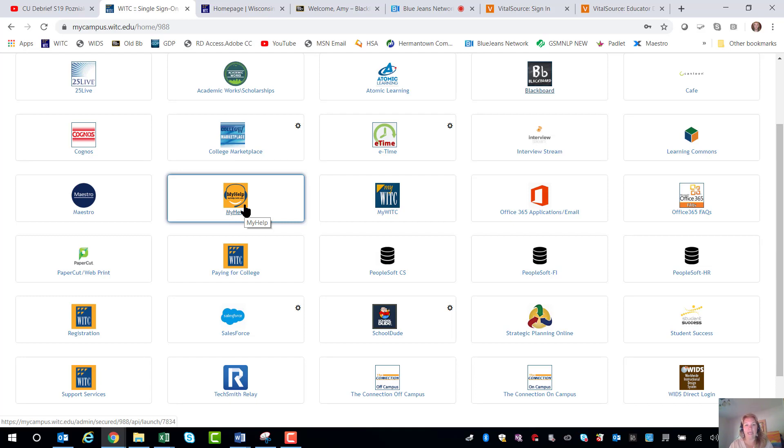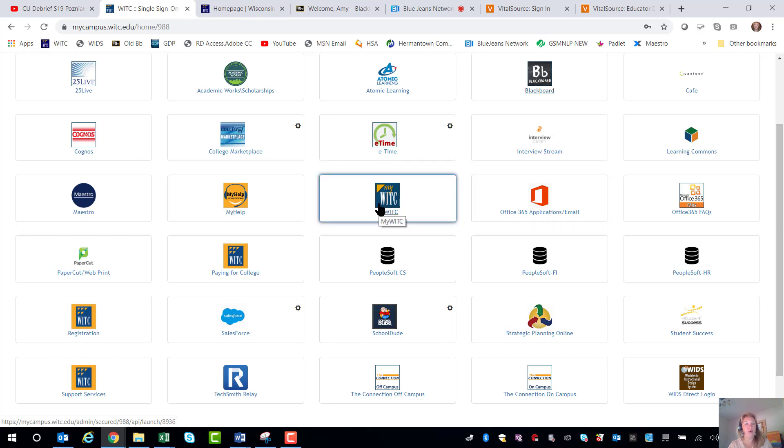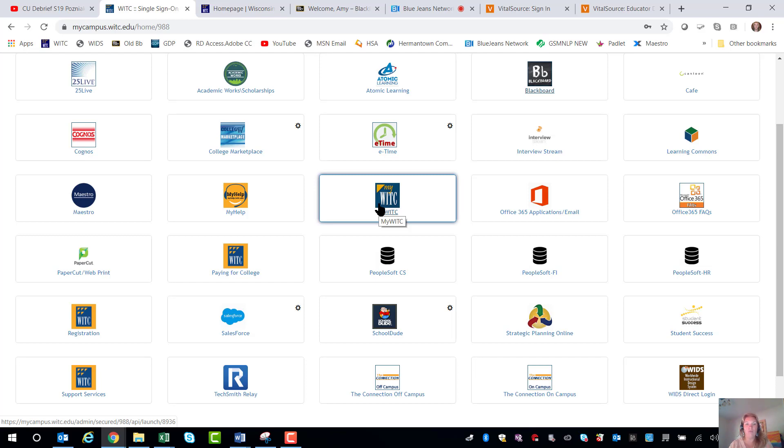Now the last three places that I'm going to show you here are My WITC which will be your link to what we used to call the portal and this is where you can register for classes, look at your transcripts, check your grades at the end of the semester and find out about your financial aid and all those different things.